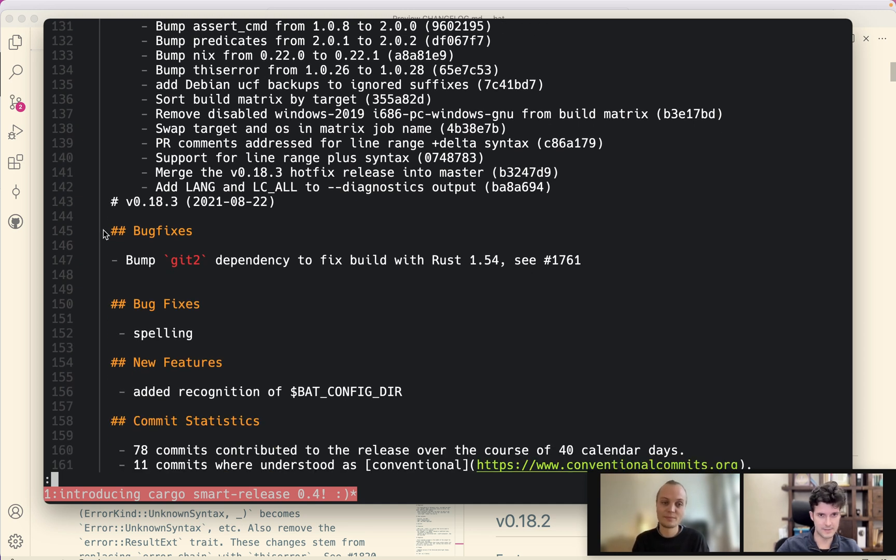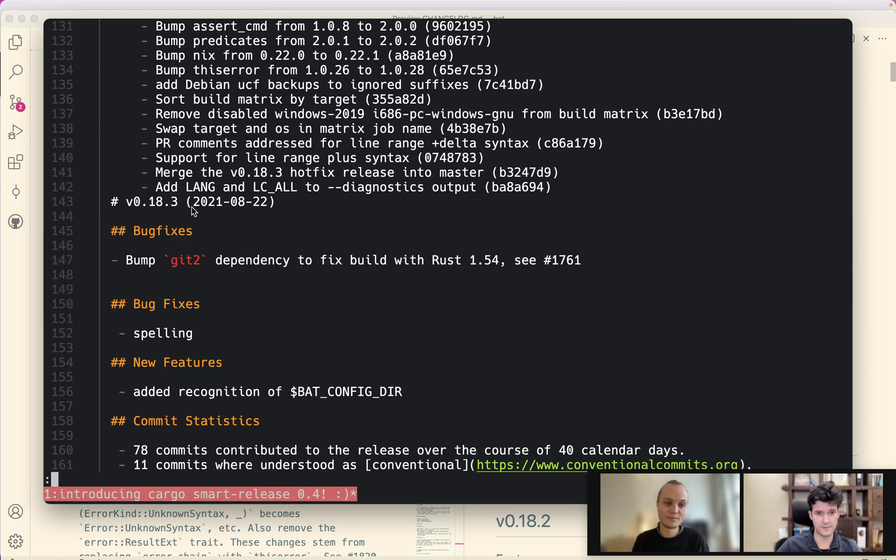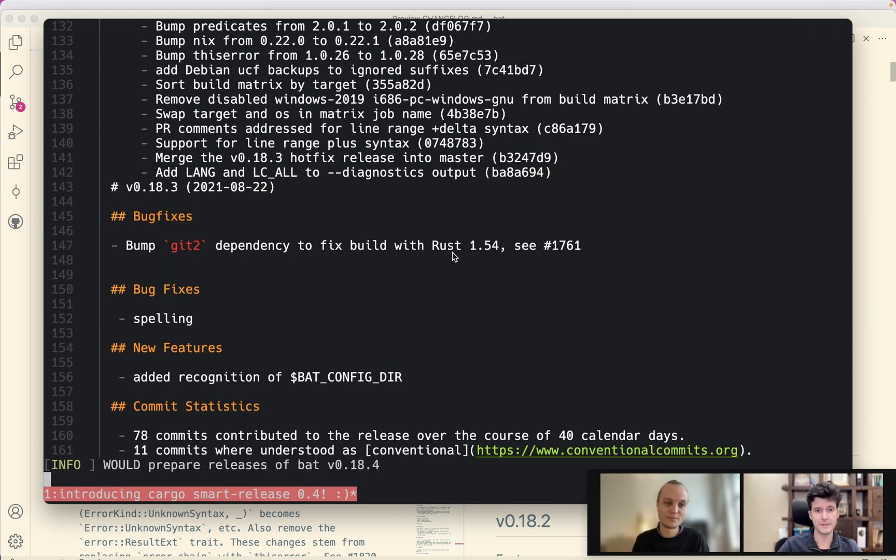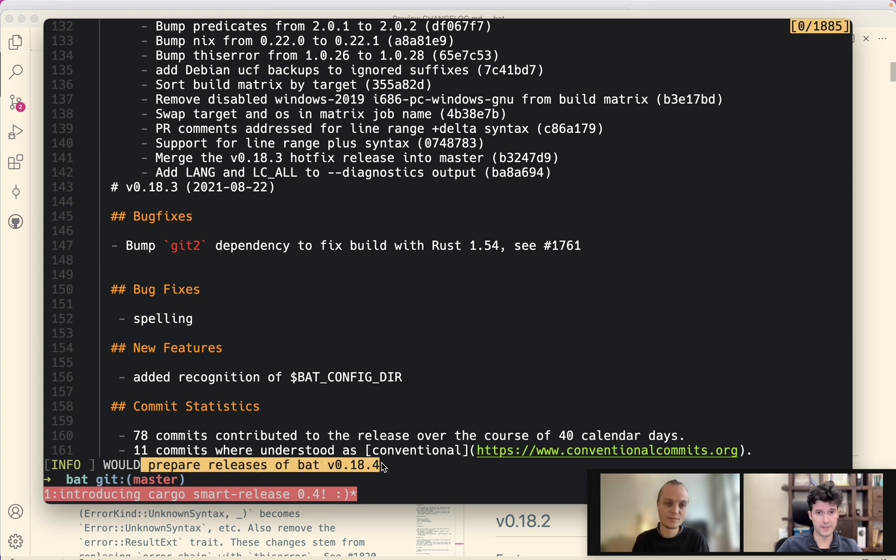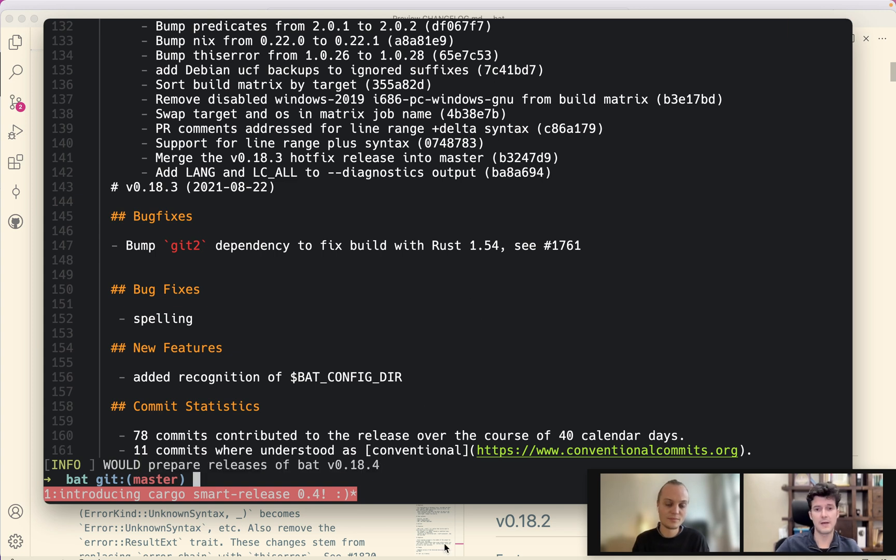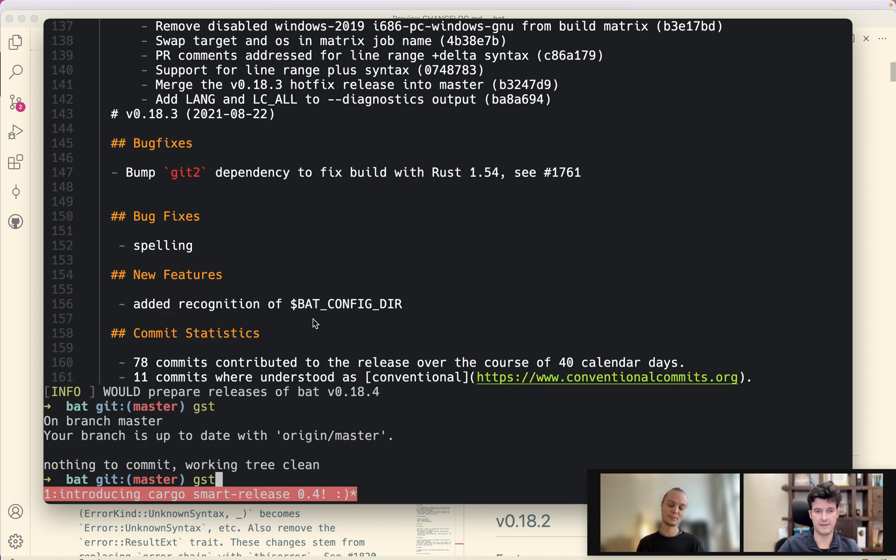Yeah, it generates it but it uses the existing one and integrates with it. So it's not a changelog generator. It's a scaffolding generator that always integrates with you and it never overwrites what you write or interferes with you. So you can edit this and you should edit this once it has given you the scaffolding. As you can see, there are sometimes these duplications here that you can now fix if you want to. And it also tells you that it would prepare a release.